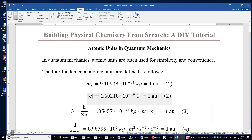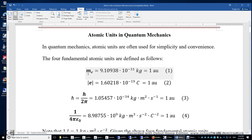In this video, I will introduce the atomic units in quantum mechanics. In quantum mechanics, atomic units are often used instead of SI units for simplicity and convenience. The four fundamental atomic units are defined as follows.